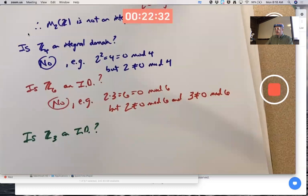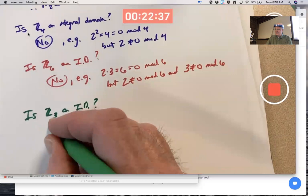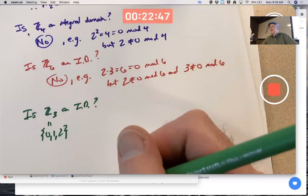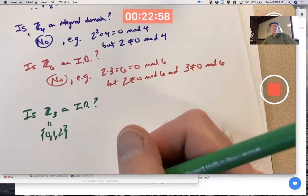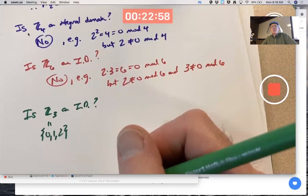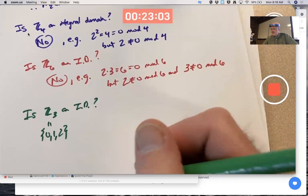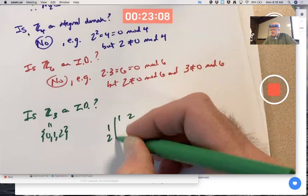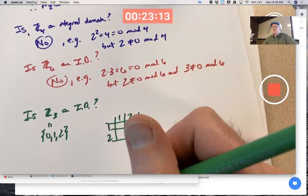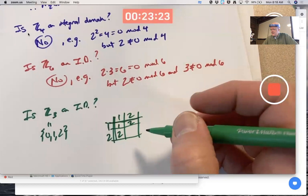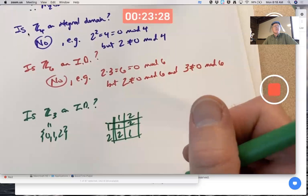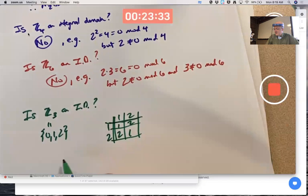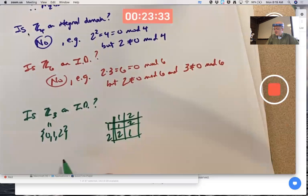Is Z₃ an integral domain? Let's make a quick multiplication table. We don't need the row and column for zero since zero times anything equals zero by theorem. We only need to think about one and two, multiplying mod 3. Two times two is four, which is one mod 3. We didn't get zero anywhere, so Z₃ is an integral domain — yes.